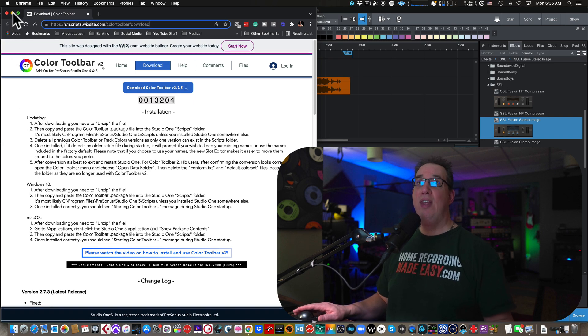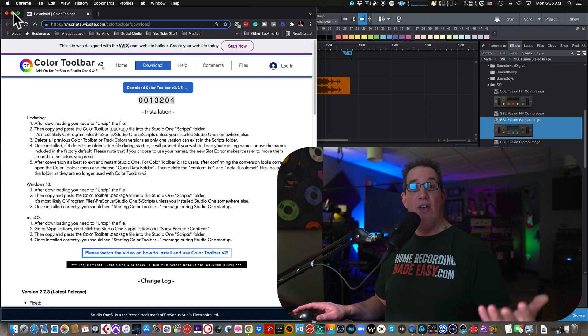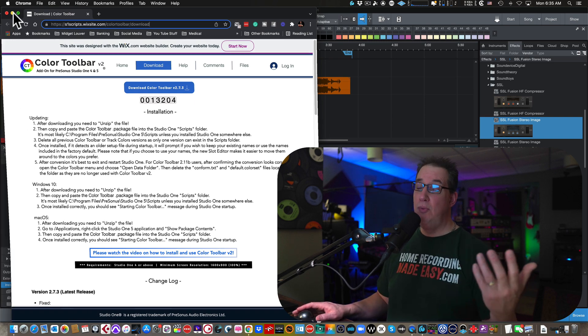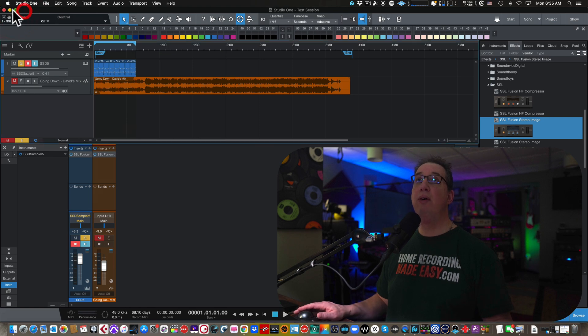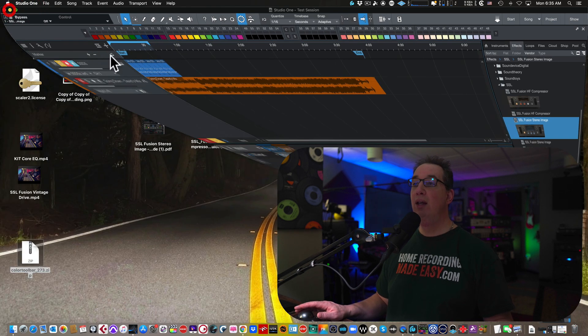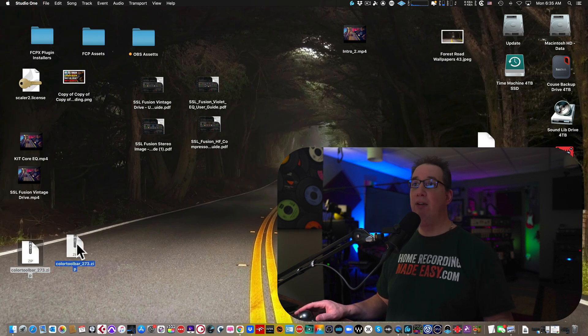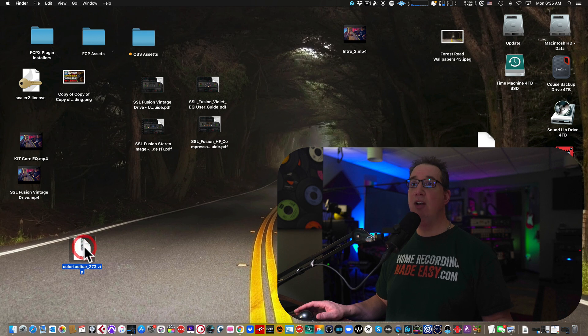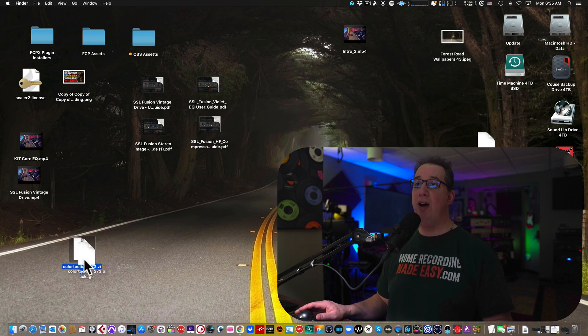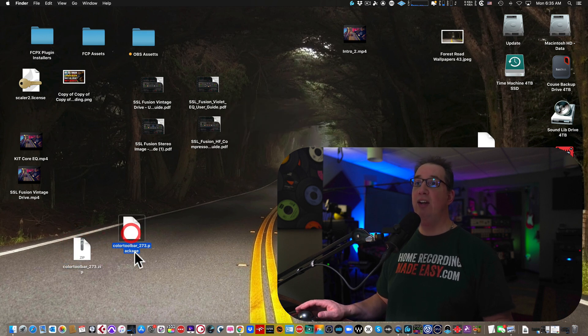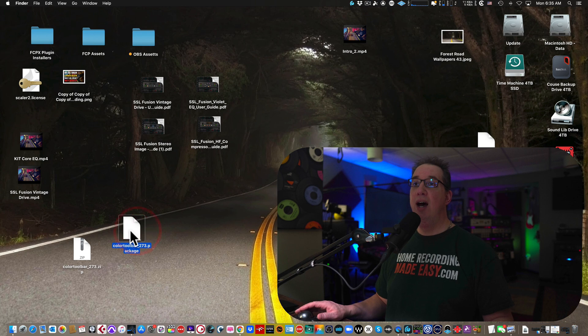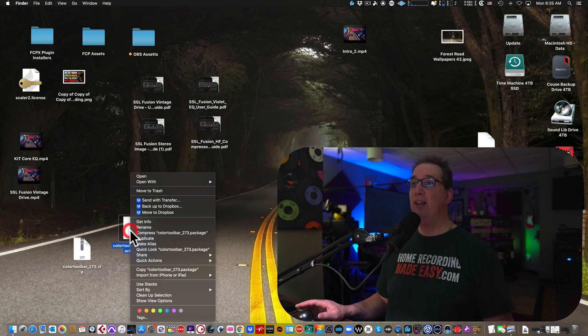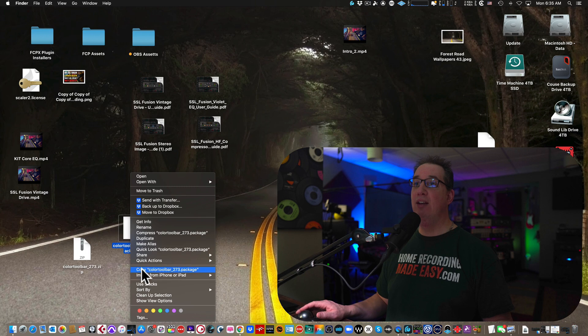They got some other information about the different versions and what is new. When you download that file to your Mac or your PC, it is going to be a zip file right here. And on a Mac, you're going to double click. You're going to open the zip file and you're going to get this script package file. You're going to right click on this and you're going to copy this.